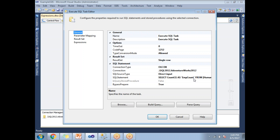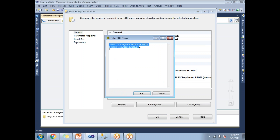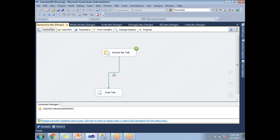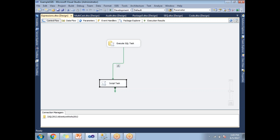Now let me change the query to return zero employees by adding a condition WHERE 1=2. When I run this, the employee count will be zero, so the second task should not execute. Let me click OK and run the package. As expected, the Script Task is not executed because the precedence constraint expression evaluated to false.